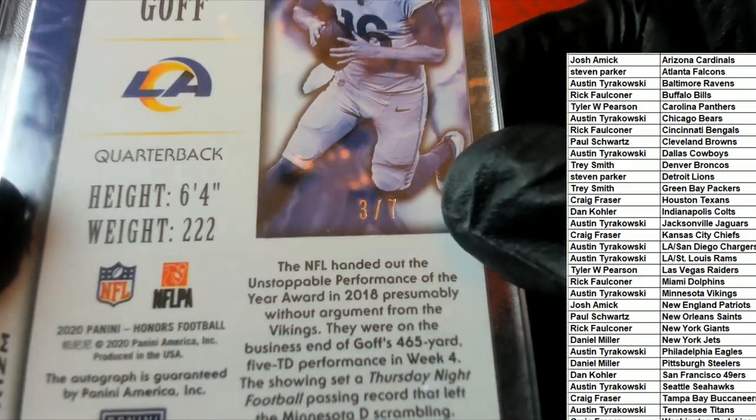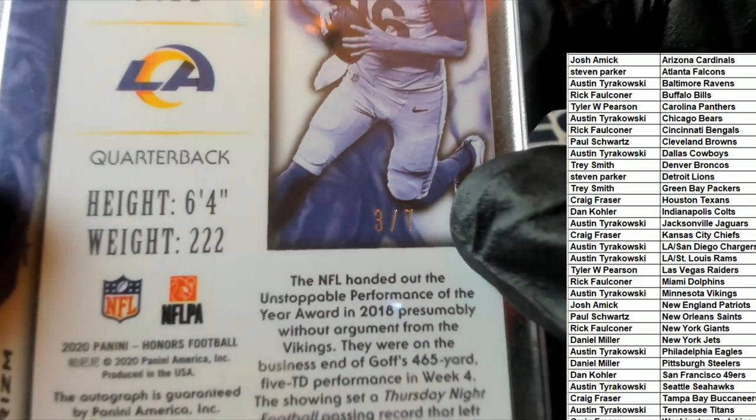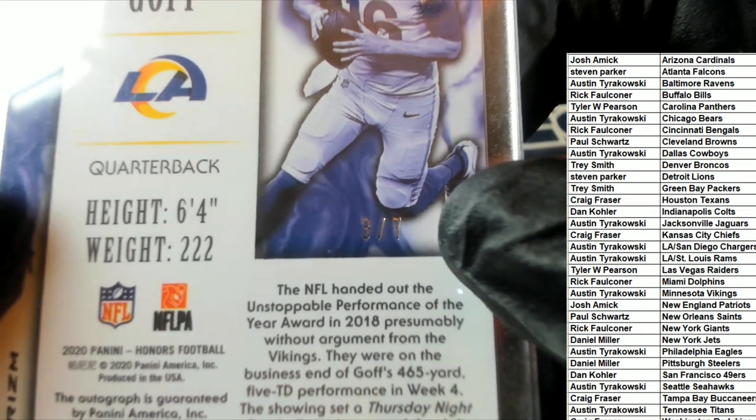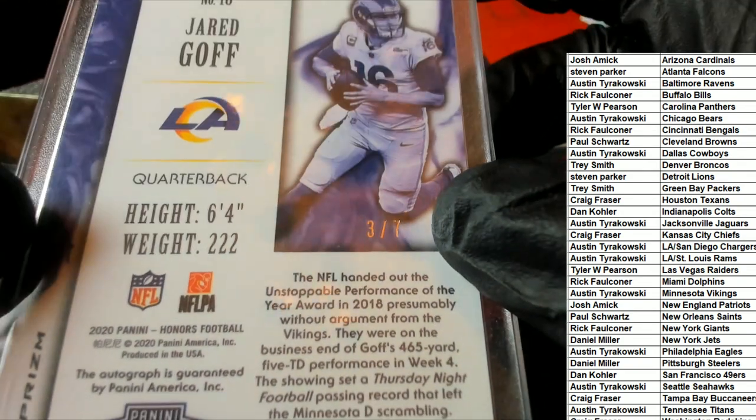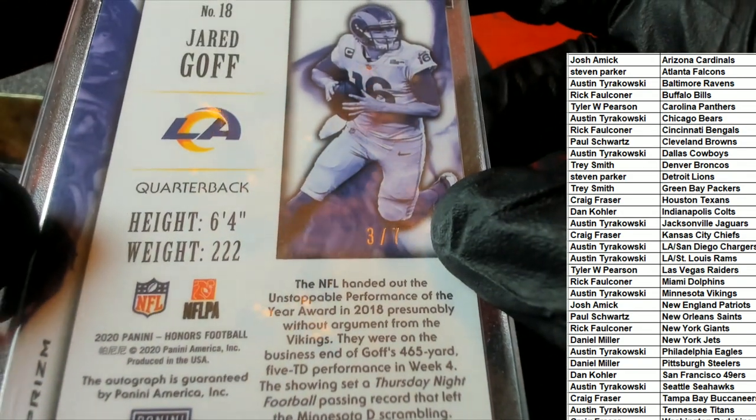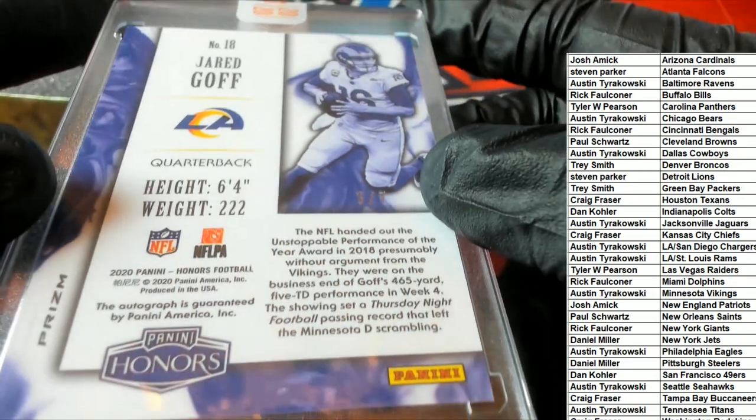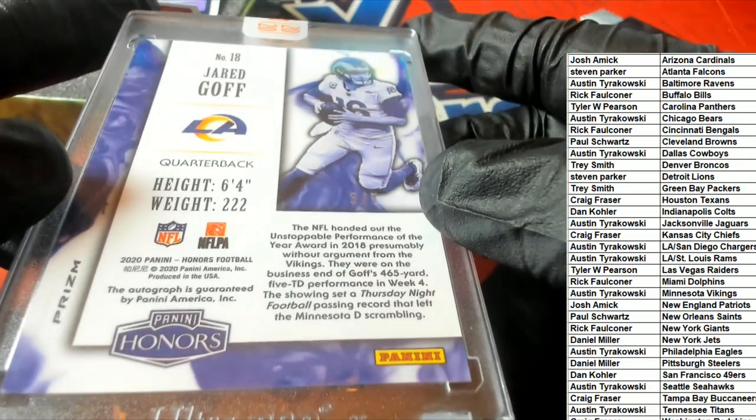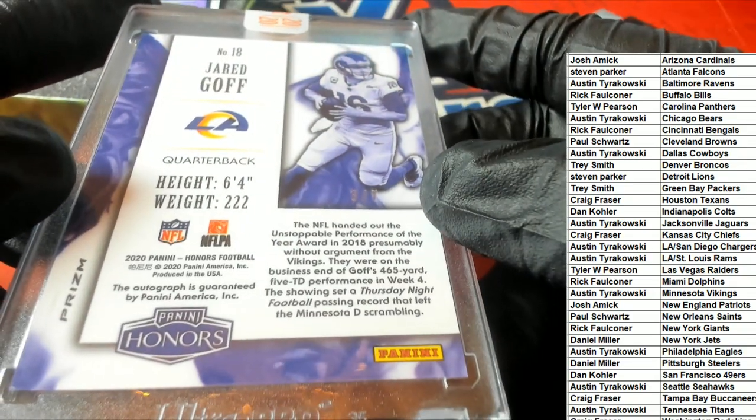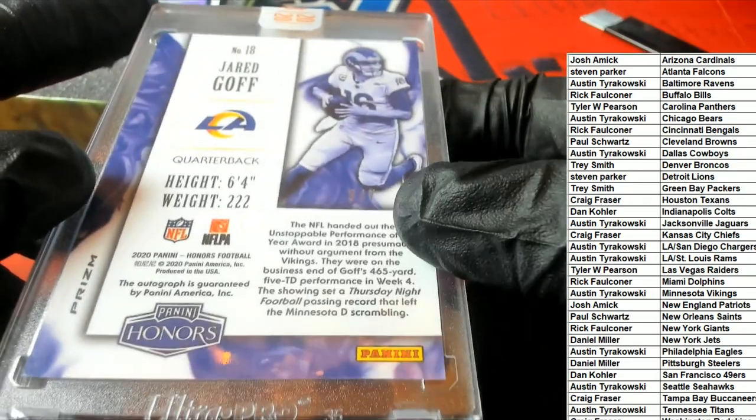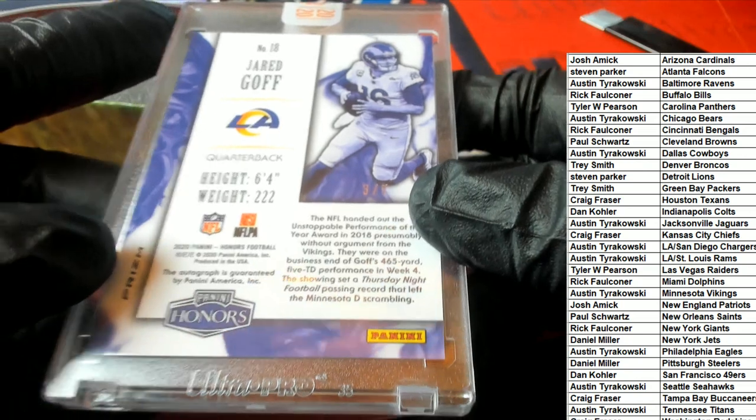That makes quite a big difference on the value of this card. Look at that serial number: three of seven. Panini Honors, a prism.